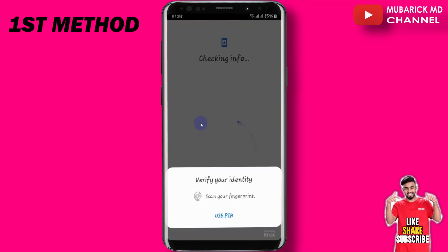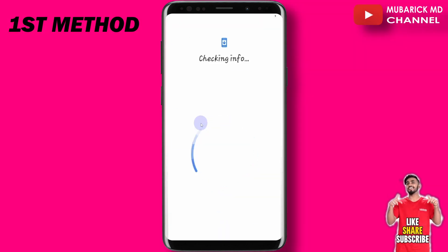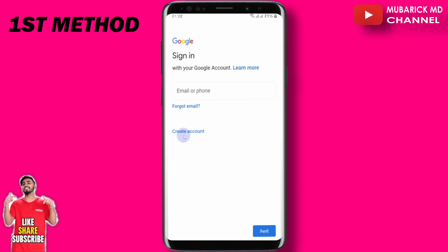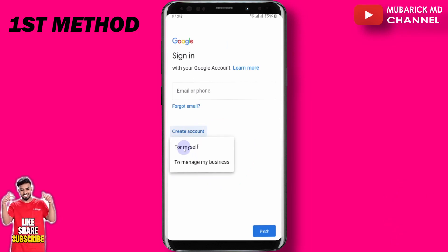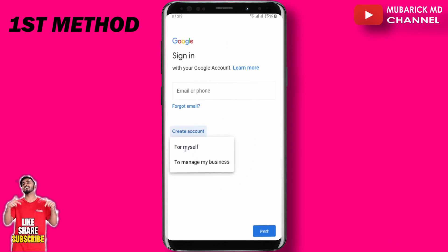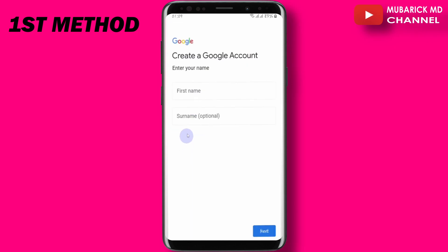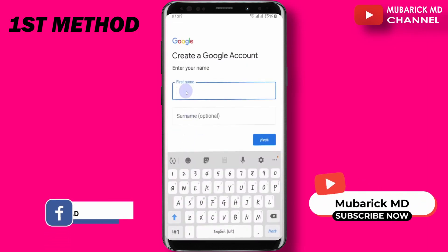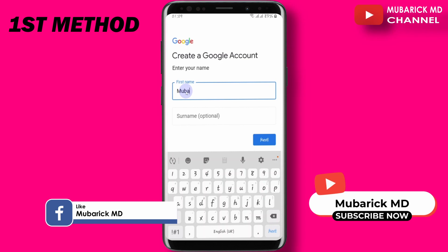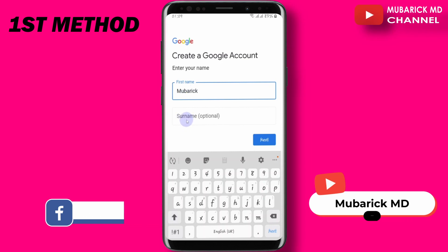Now continue to add another account. Verify yourself. Here, click on create account, then pick for myself. Then you can proceed to provide your first name — in our case, Mubarak. The surname is optional.